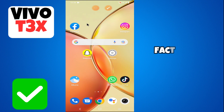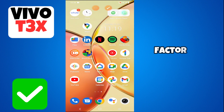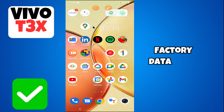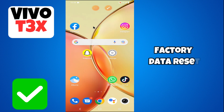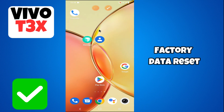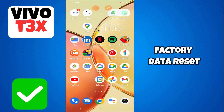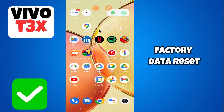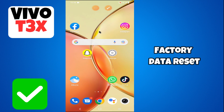Welcome back with another video tutorial. In this video I will tell you how to reset all the data, or how to factory data reset your device, Vivo T3X. If you want to remove all the data or do a factory reset to your device, I will tell you how to do it. Watch the video till the end, follow all the steps, and don't forget to subscribe to my channel.